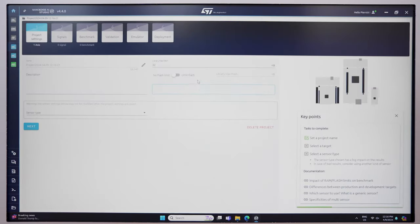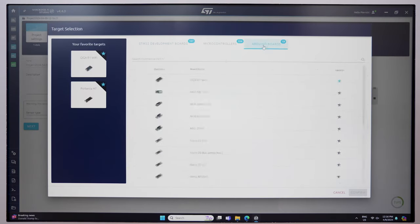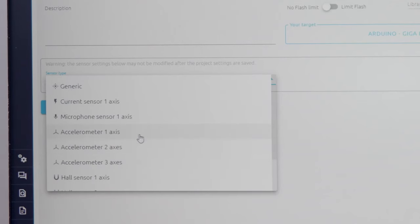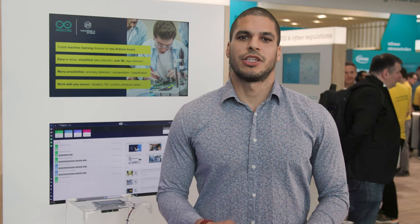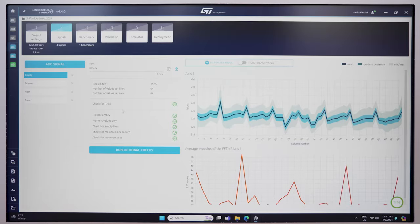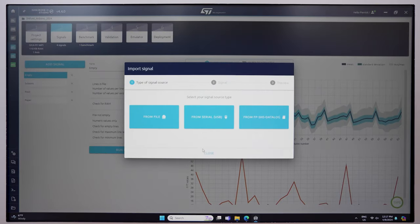Let's check out how you can do it in a matter of minutes. Start by creating a new project and selecting the Arduino board. Allocate the amount of memory that you want to use in the project and select the sensor. Then we can choose between anomaly detection, classification, or regression, depending on the application we want to target.